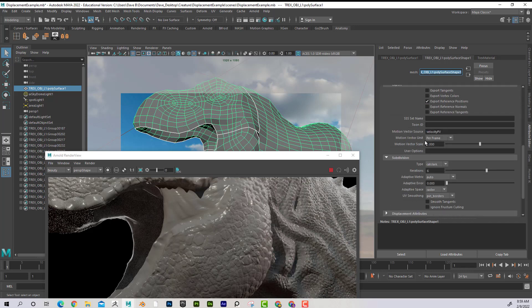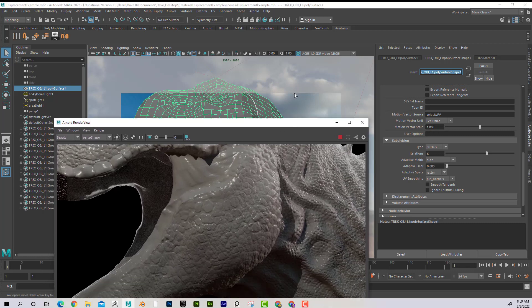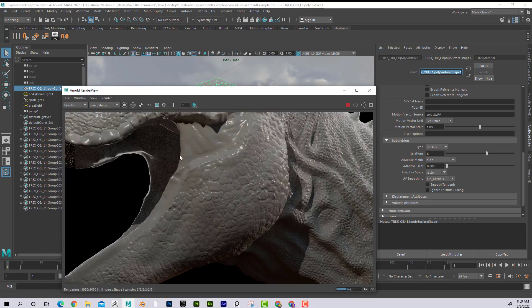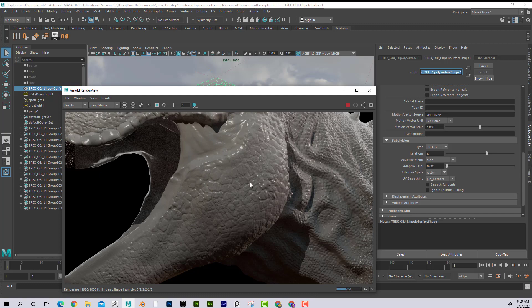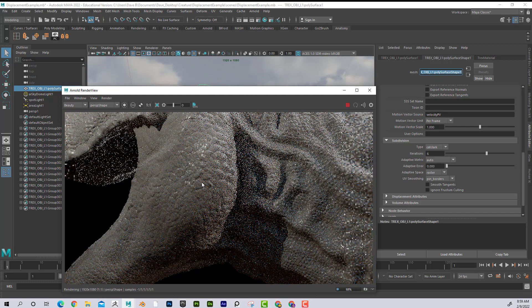I would leave this at Catmull Clark here for Boundary Smoothing, but the trick is to go to Arnold, come down here to Subdivision, leave it at Catmull Clark here, and make sure that your UV Smoothing is set to Pin Borders.